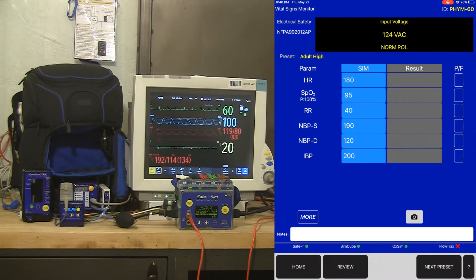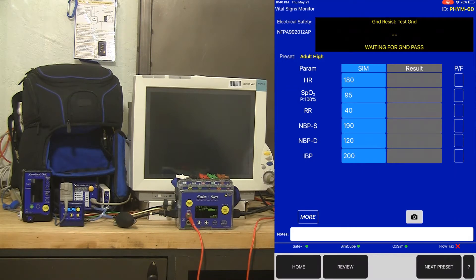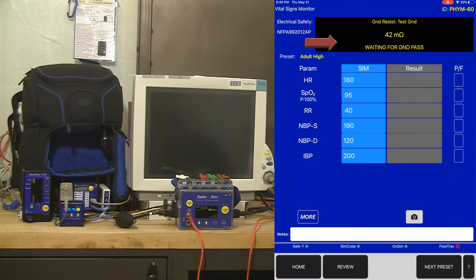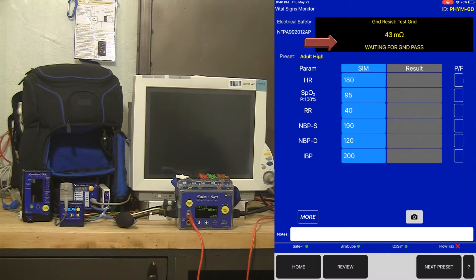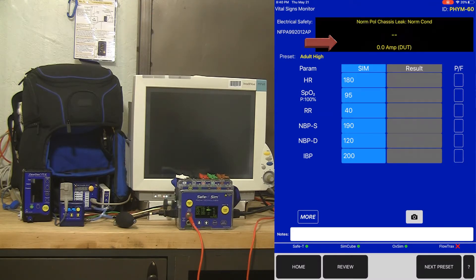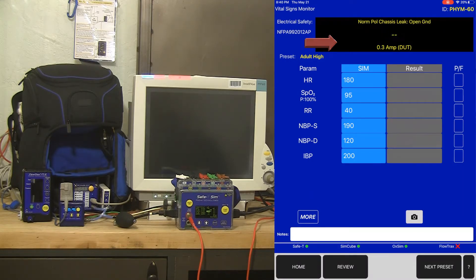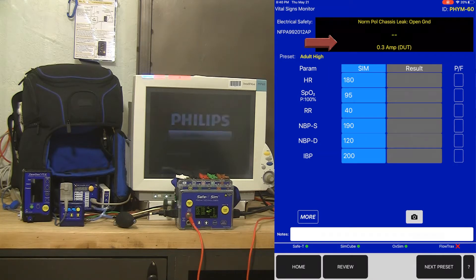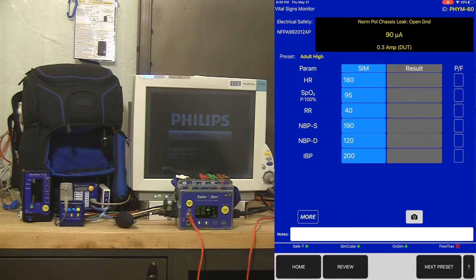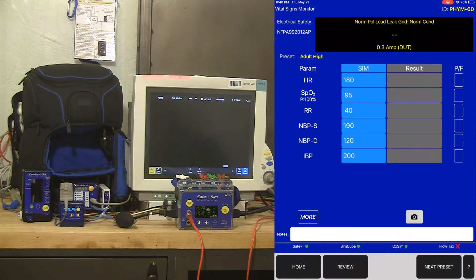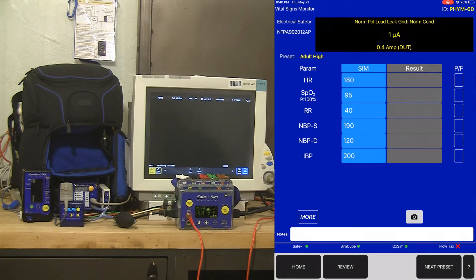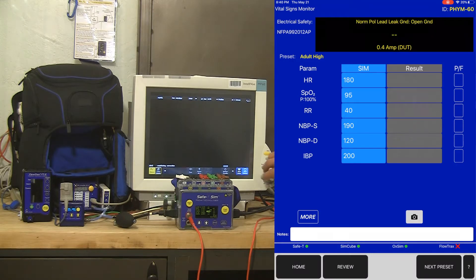So from here, we've already started controlling our test equipment. We've got an electrical safety test started from the iOS device and that Bluetooth connection, and we can actually see real-time the results coming back for that electrical safety test. So just by hitting that start key, we've taken control over all the test equipment that you see here: the electrical safety analyzer, the SimCube NIBP simulator, and the Auxim SPO2 simulator.